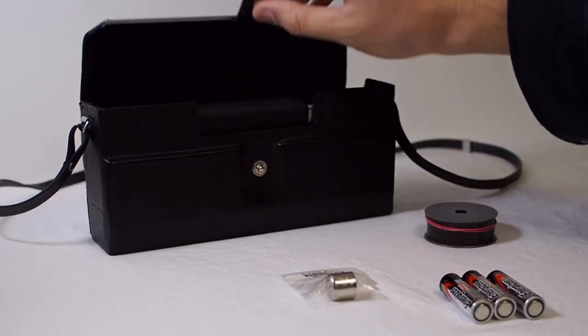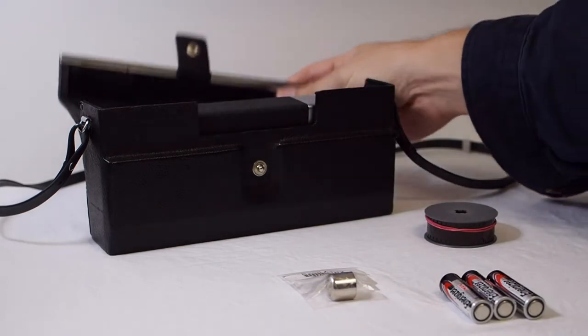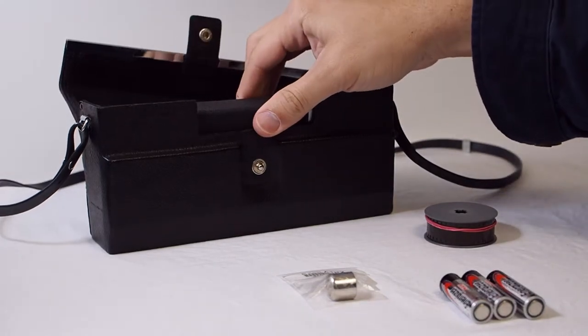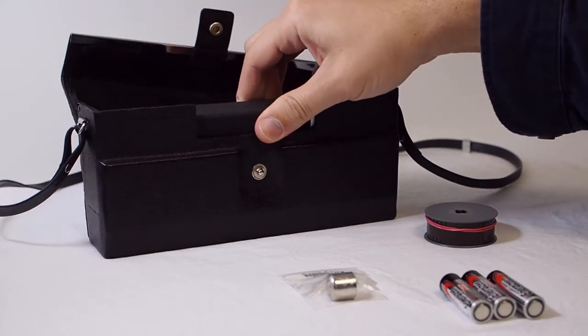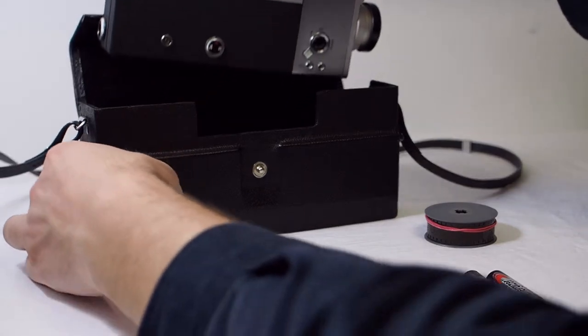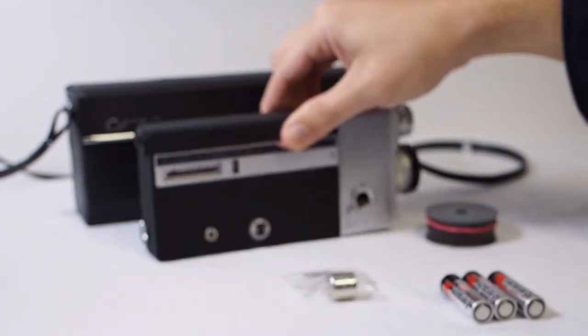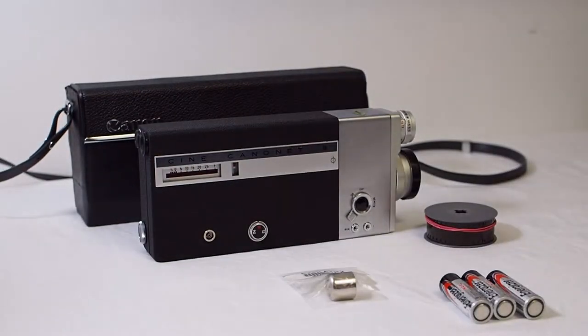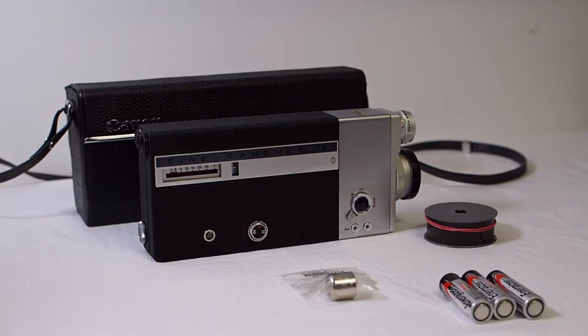In this video I want to talk about the Canon CineCanonet 8 movie film camera which uses regular or double 8 movie film which comes on 25 foot rolls and can be purchased from the Film Photography Project store.